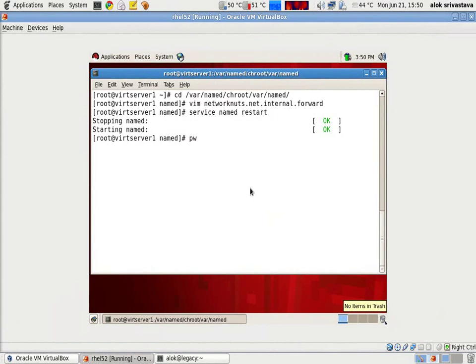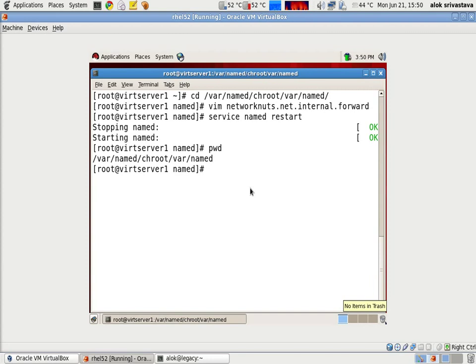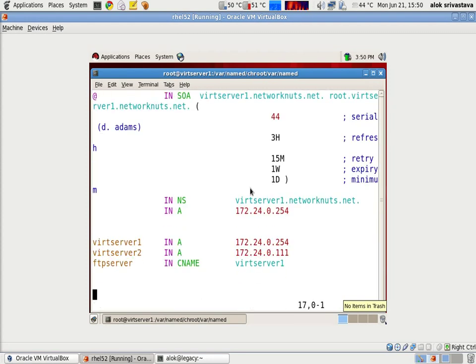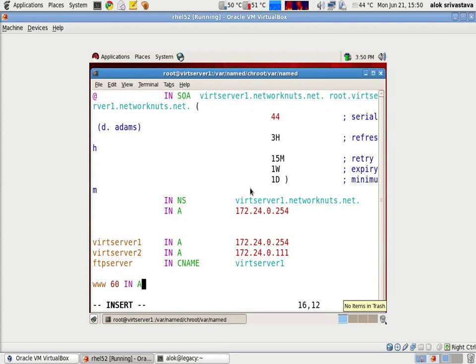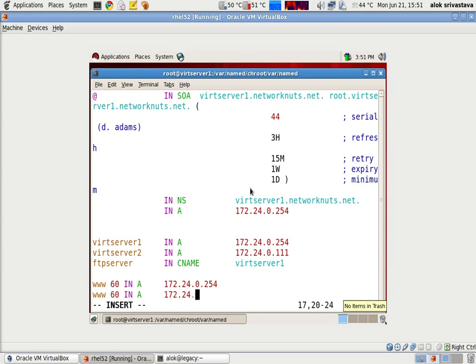I will open up my zone file. I am here in the var named chroot var named. I open up my zone file. I've got a networknuts.internal.forward. Here in my zone file, I can add the www, the TTL value in A and the IP address of my web server. Say 254. The second one in A 172.24.0.111.